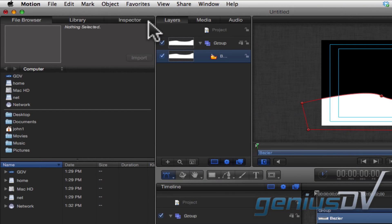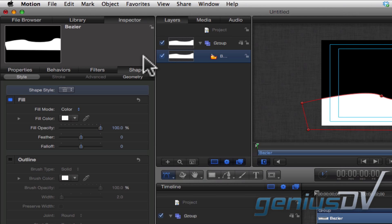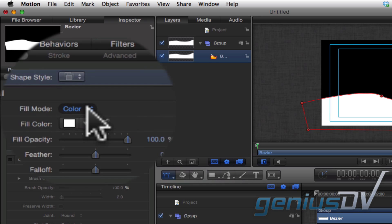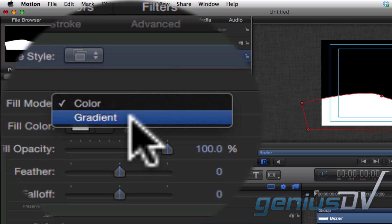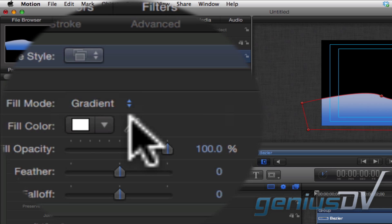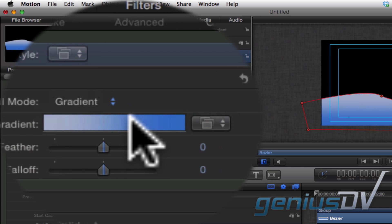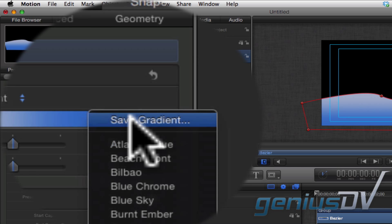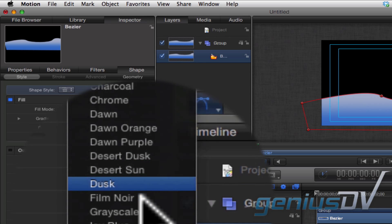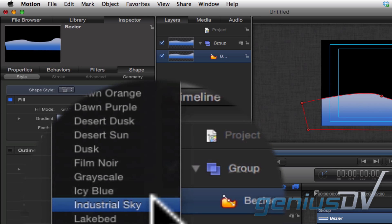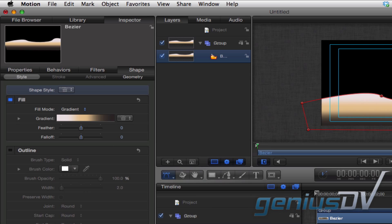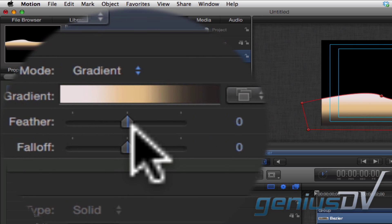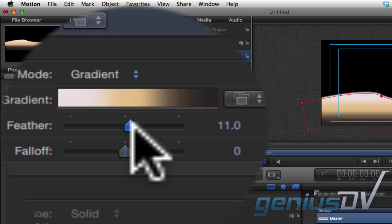Move over to the Inspector window and click on the Shape tab. Change the Fill mode to Gradient and select one of the presets. Soften your shape a bit by adjusting the Feather slider.